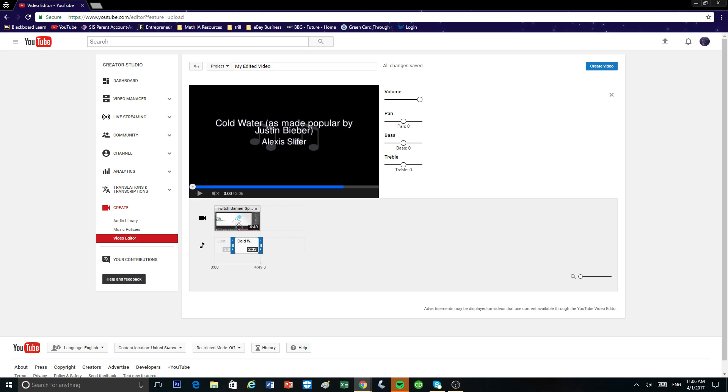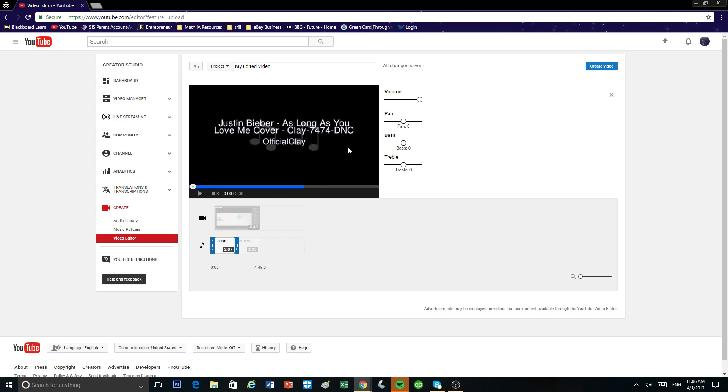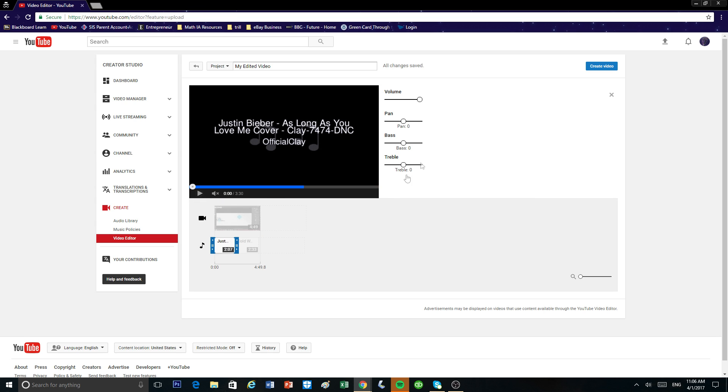So that's pretty much how you add your two songs. You guys can add as many songs as you want. Just drag it to make it smaller. To change the volume of each song, just click on the little track and then you can change the volume right here.